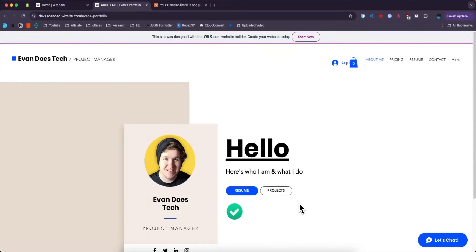Hey everyone, just wanted to make a quick video on how you can connect your Namecheap domain to your Wix website without paying for Wix.